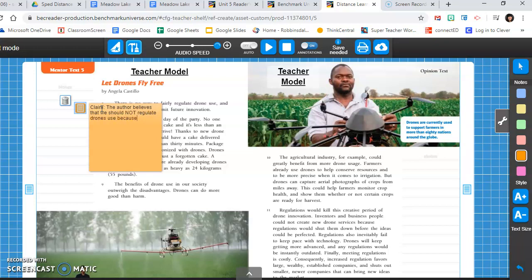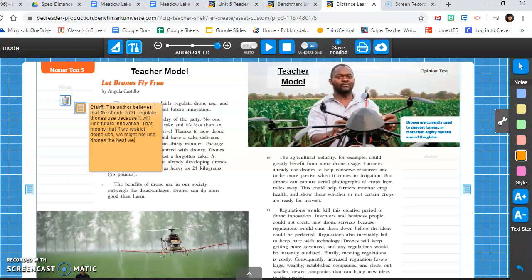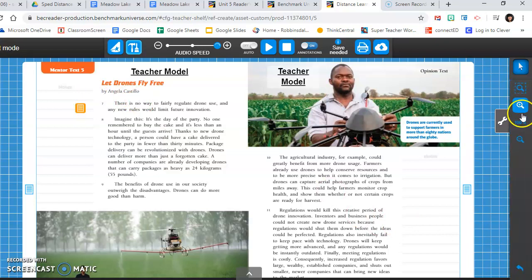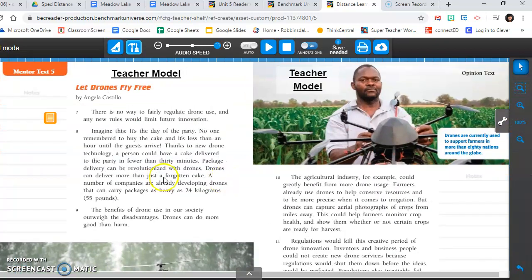Okay, now that I've identified my claim, I'm gonna use my tools and I'm gonna add a post-it note just to remind myself of what that claim is. I'll use orange today. I'll put that in my margins and I can write right on the post-it you can as well. So first I'll make a note that says claim, and I'm gonna try to think back and use my own words to write down what the author's claim is, what her opinion is. So always have that because, it will limit future innovation. Now like I said, I'm gonna put that in my own words, make sure I understand. That means that if we restrict drone use, we might not use drones the best we can in the future.